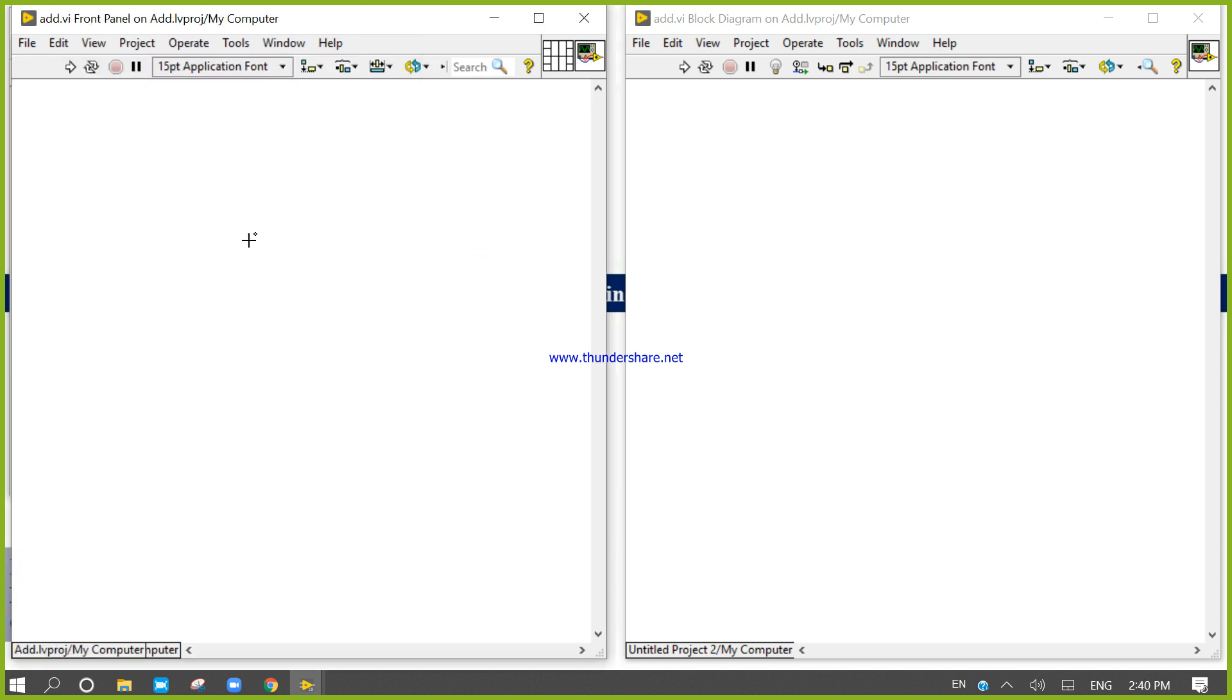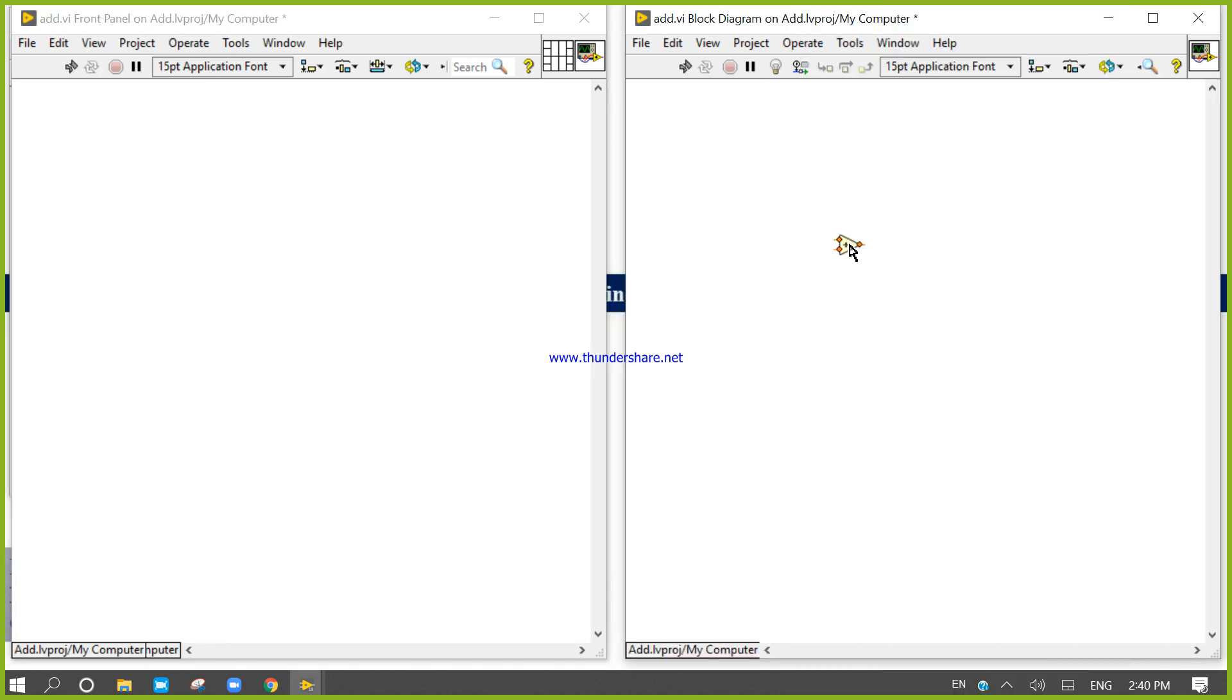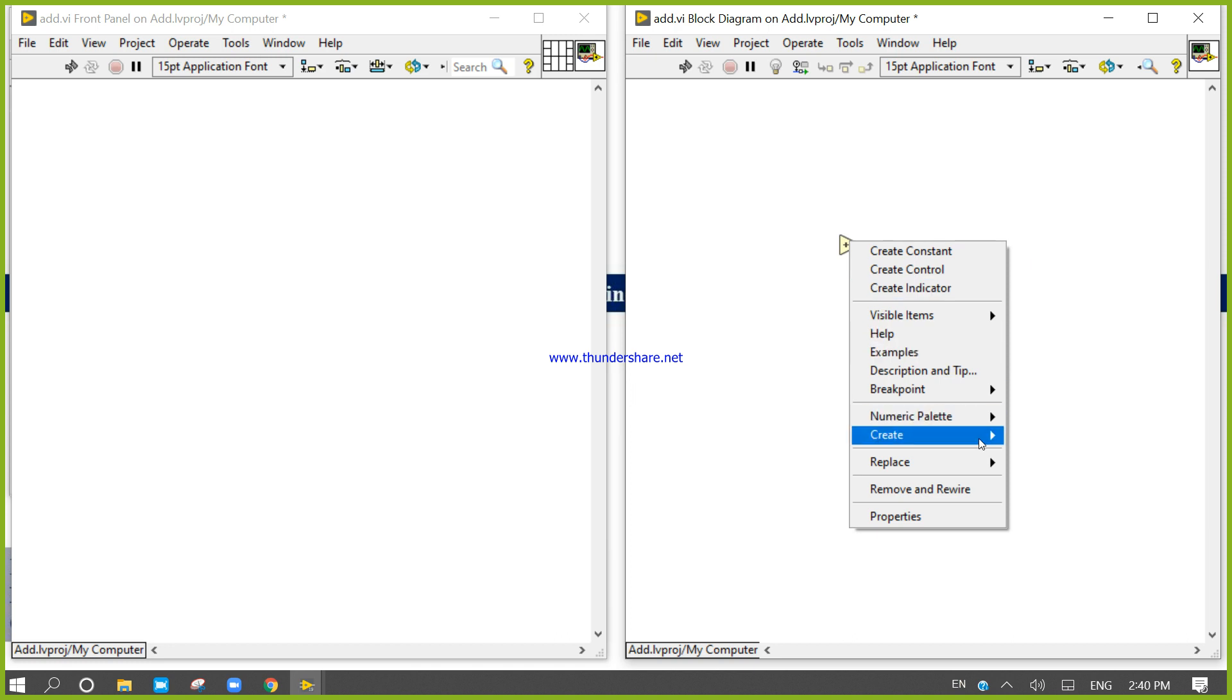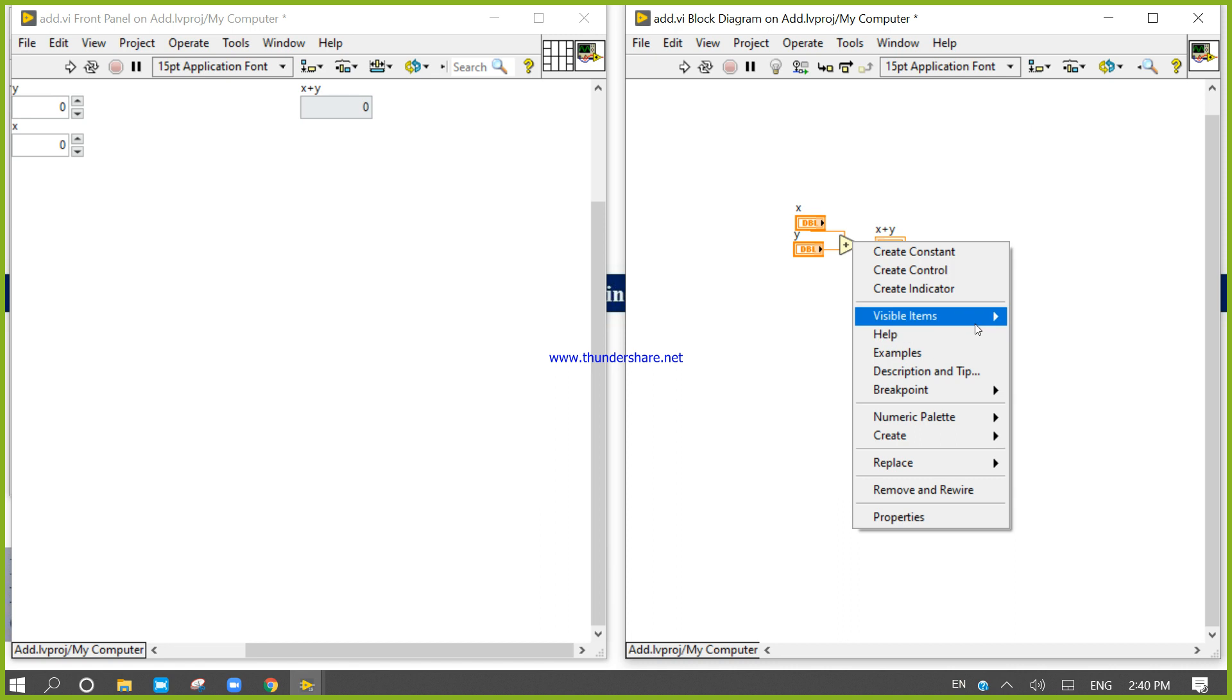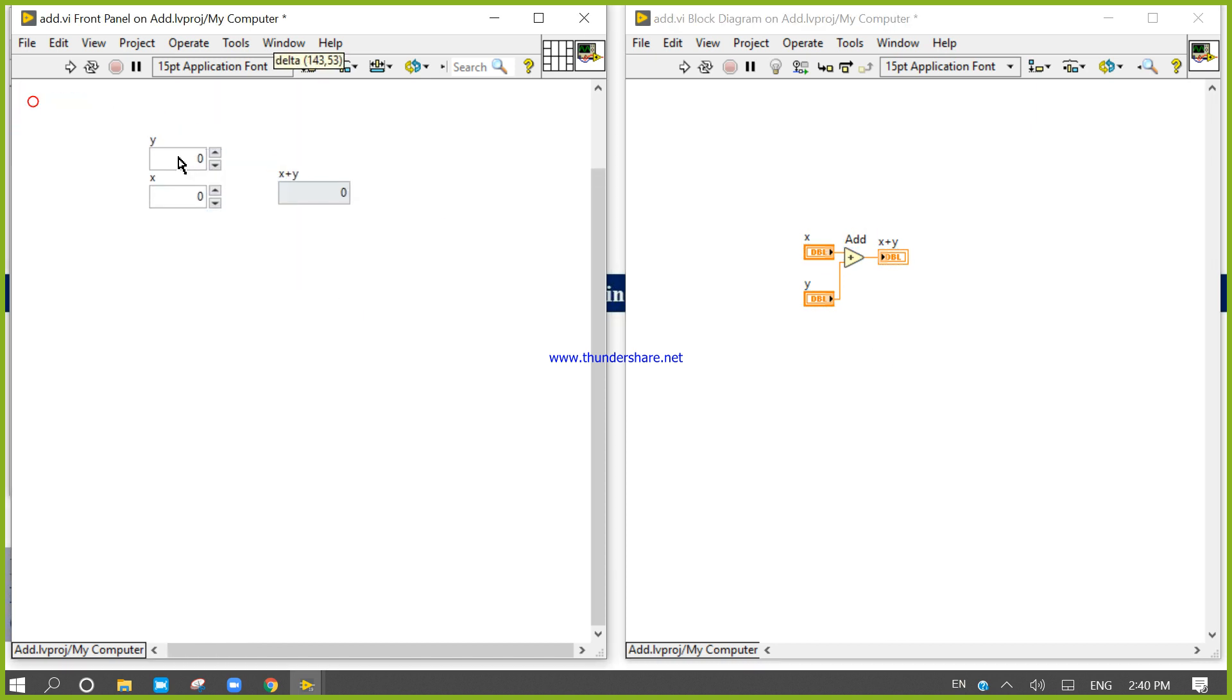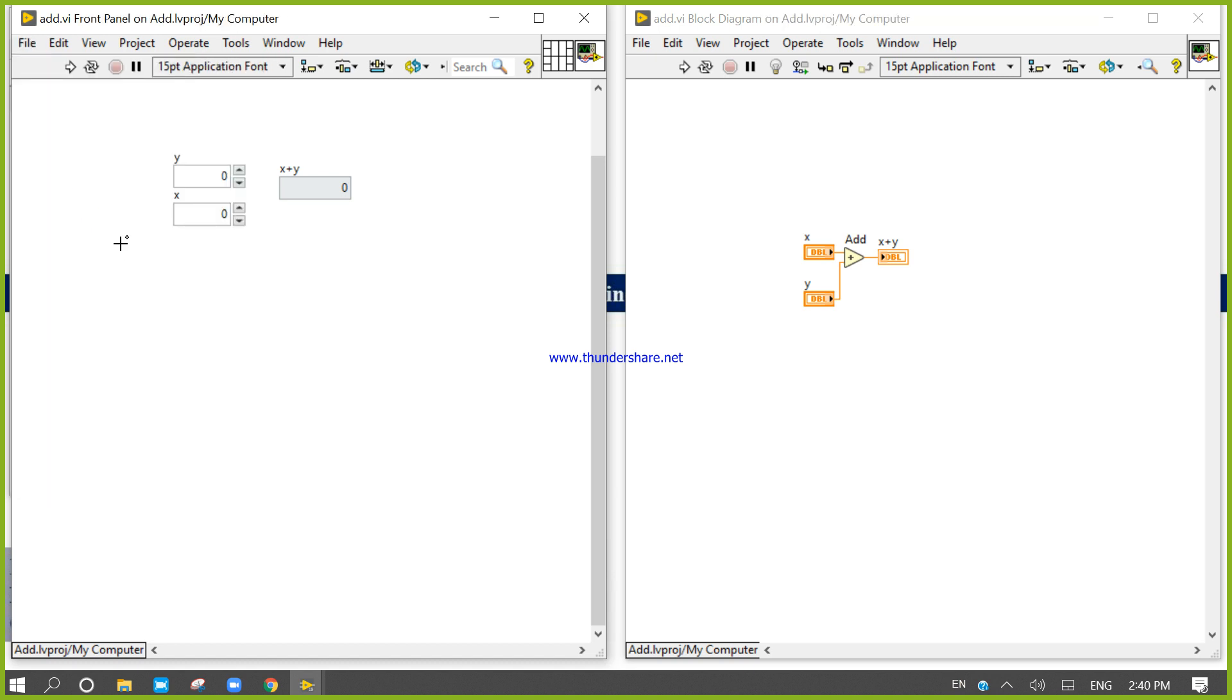Now look at here, right click. Very easy program, take addition program. Okay done, save it.